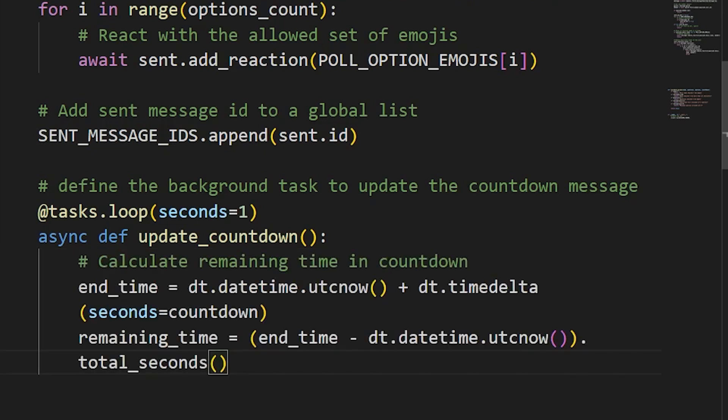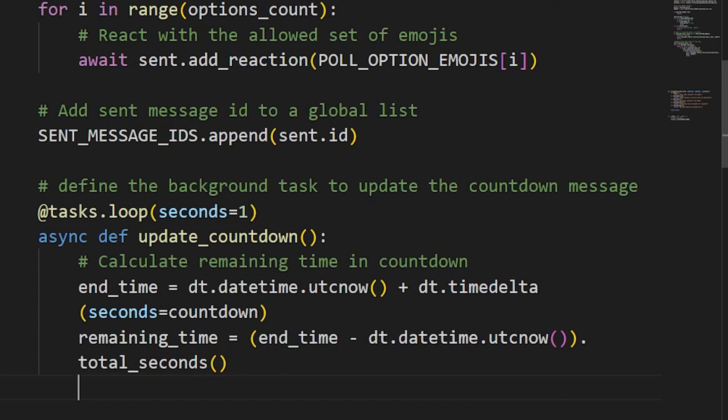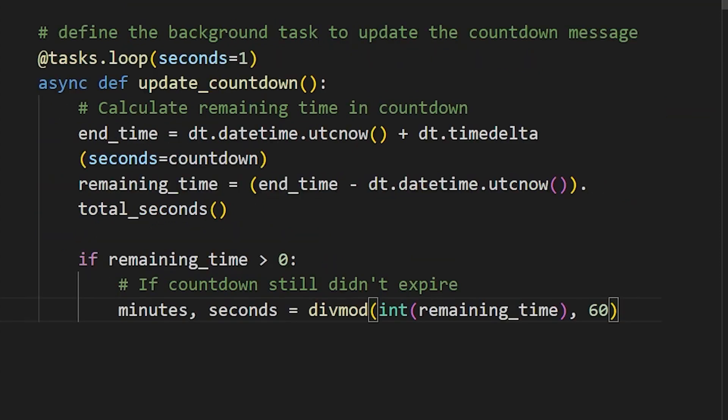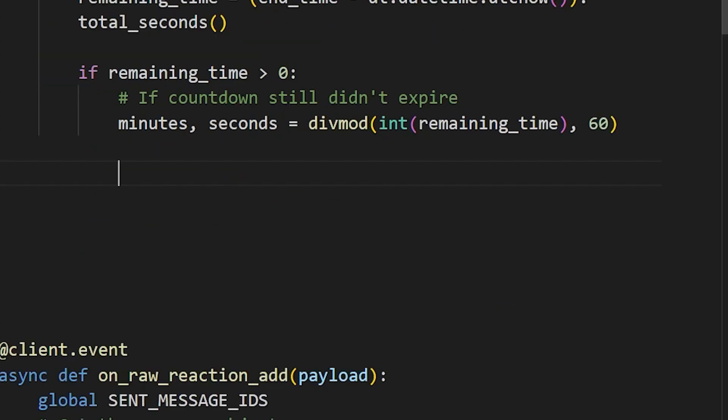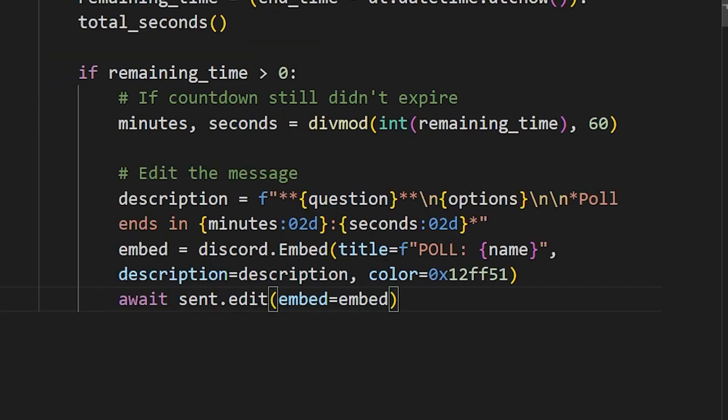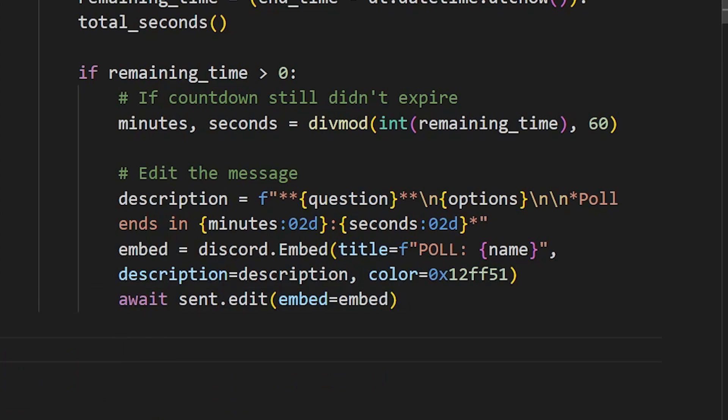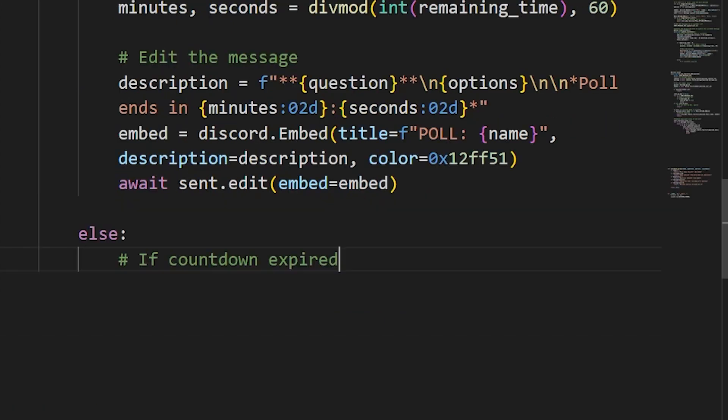Next, I convert the resulting time, which is also in seconds, into minutes and seconds, so that it's easier for users to read. I then go ahead and update or edit the message by adding the current left time to it. Just to note, all the other content of the poll message stays the same, but only the countdown value is updated. I add another condition for when the countdown expires. And when this happens, it means our poll must be ended and the results must be posted.